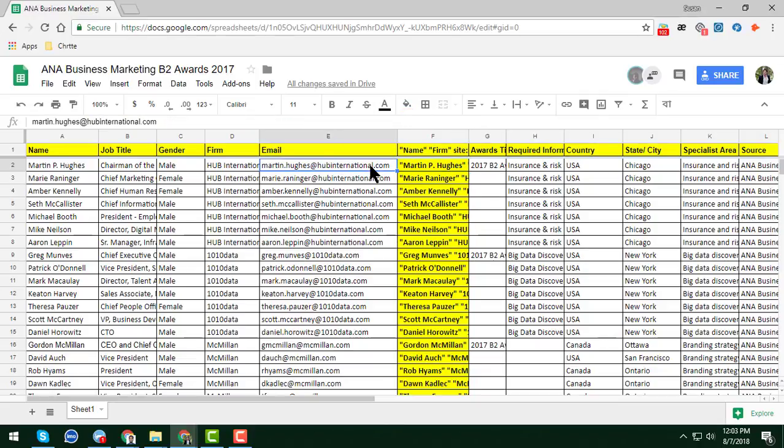After watching this video, if you need any kind of web scraping, data scraping, lead generation, or any kind of data entry service at a cheap rate, please contact me. I will do your job with a very cheap rate and 100 percent accuracy.